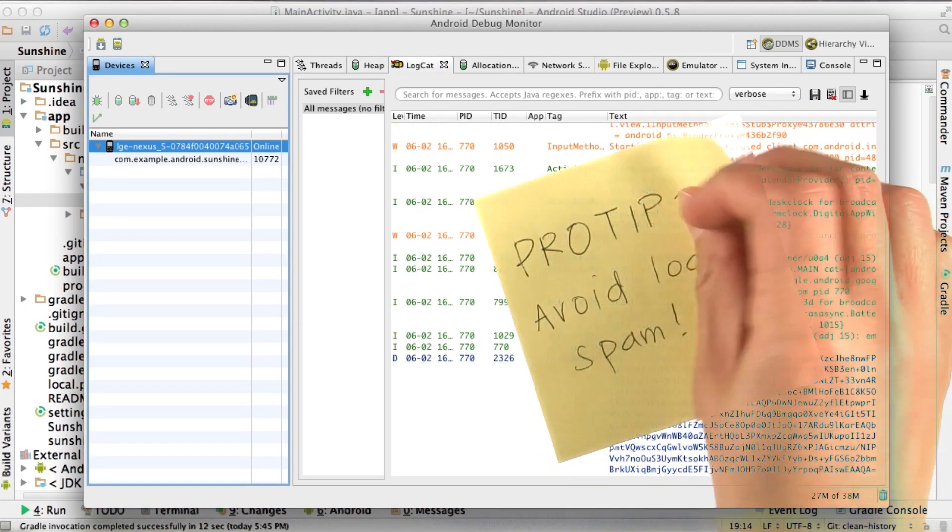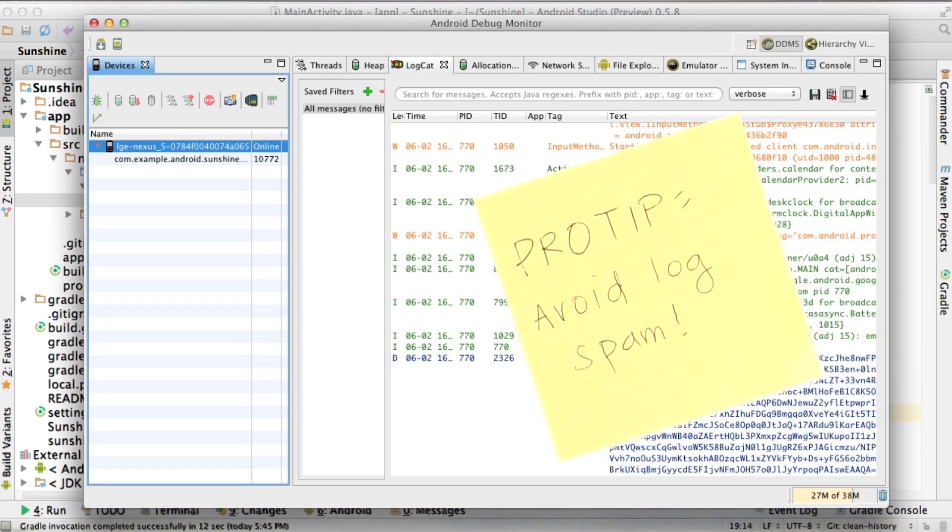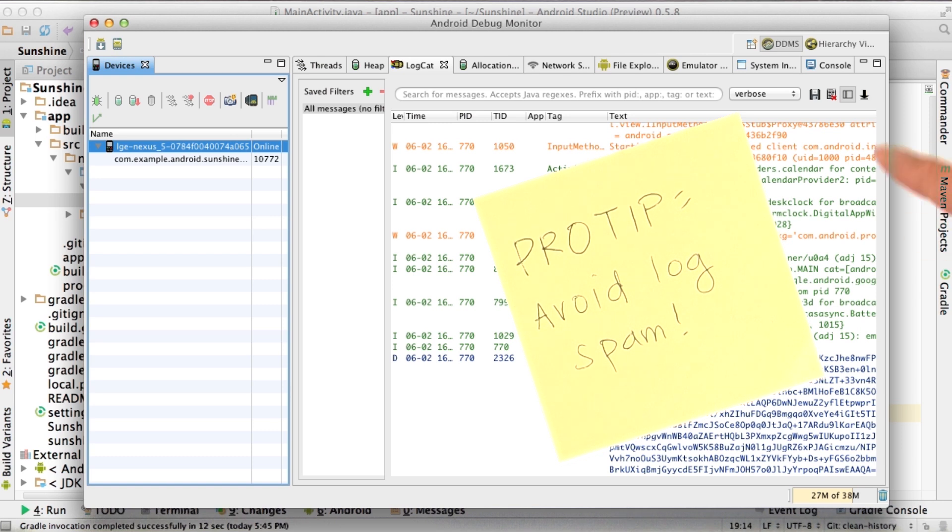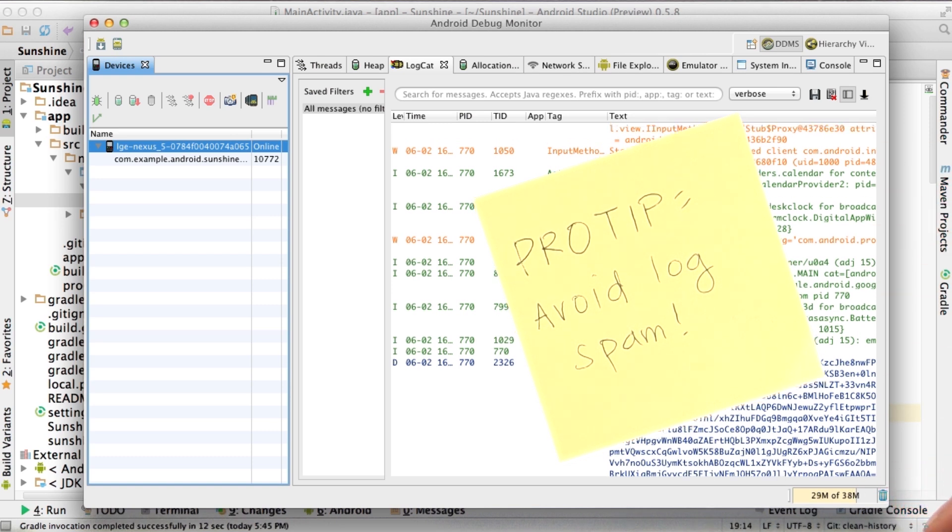As a pro tip, you should avoid log spam for your sake and the sake of other developers. The log buffer could fill up, and important error messages that you really need to see will either roll off the logs, or get lost in a sea of unimportant log messages.